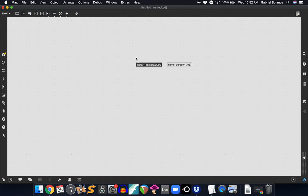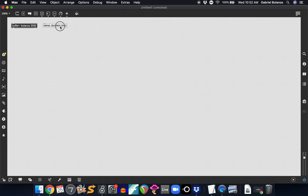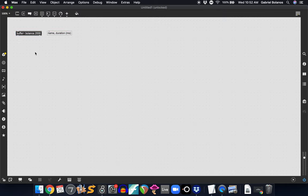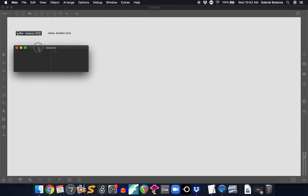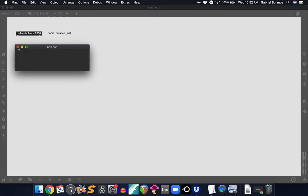Again, give this a unique name. And all this name does is it allows you to identify this buffer. If we were to lock our patch and double click on this, you see this will eventually be a waveform. But you see that this is the two seconds of memory essentially that are reserved for whatever audio file will eventually be called Bolanos in this patch.